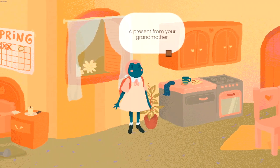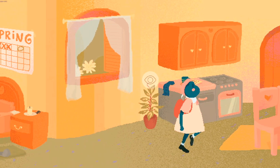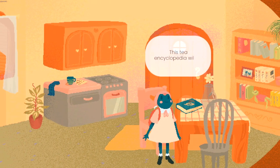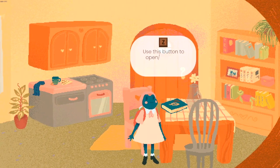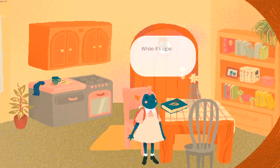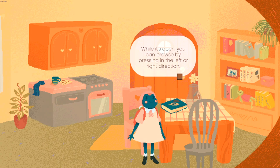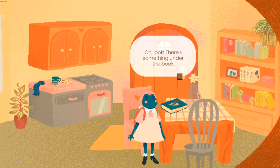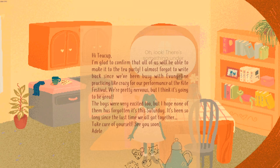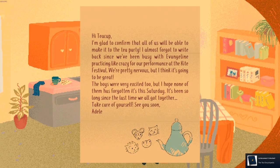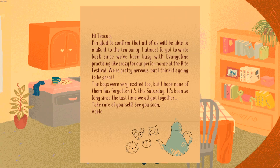It's a present from your grandmother — you could have just said 'my grandmother,' my immersion! This tea will be useful. While it's open I can browse left and right. Oh look, there's something under the book! Hi, Tea Club — alright, we're a horse now.